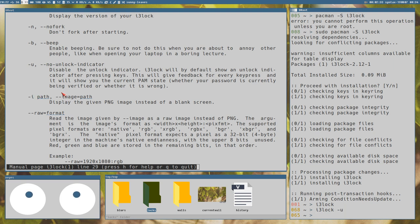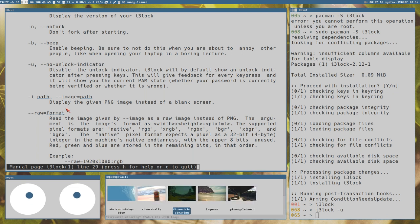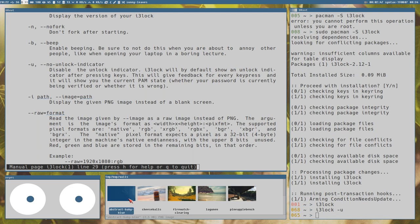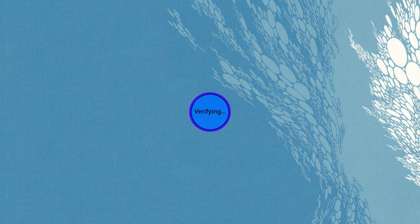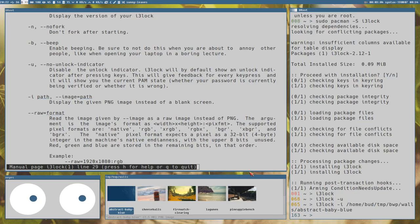You can also use the -i or image option to use an image as a background instead of that white empty void. But you have to use a PNG image. I know this is a PNG image - abstract baby blue here. If we use that: i3lock -i path to an image, now the lock screen looks like this. Wrong password... DT... yeah right. But it only works with PNG images.